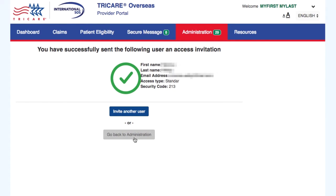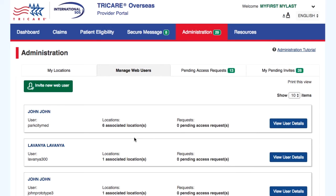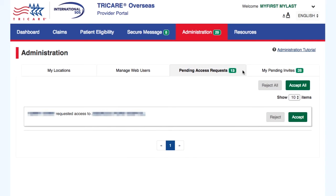From the Pending Access Request tab, the administrator will see a list of all web users that have requested access to a location that they administer. The administrator can accept or reject all users at the same time, or do each one individually.